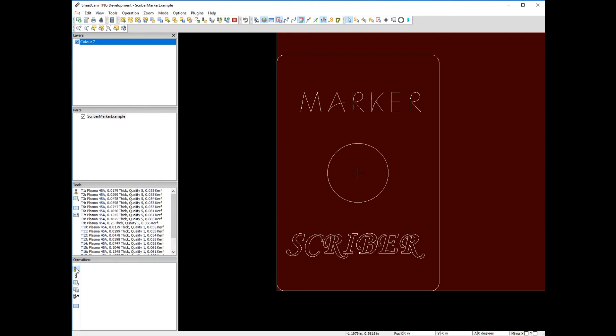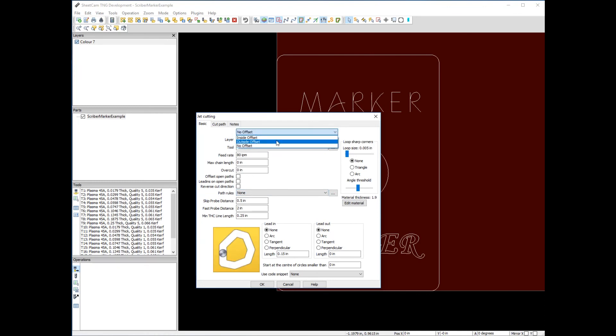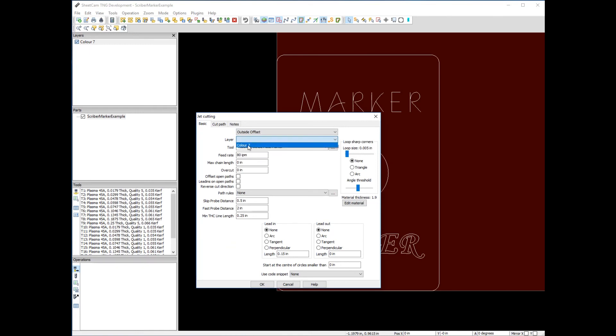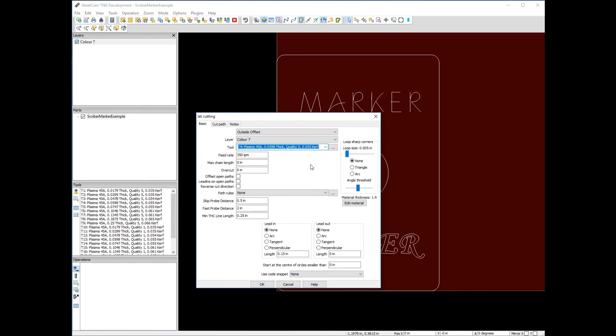To illustrate, let's go ahead and do that. We're going to create a new jet cutting operation, offset to the outside as described in other videos. We'll pick our layer, and since we're cutting 16 gauge mild steel, we have 0.0598 inch thick, quality 5. It has a kerf width of 55 thousandths of an inch wide.